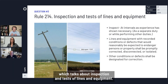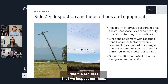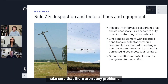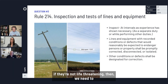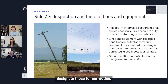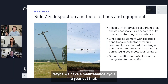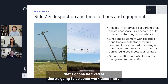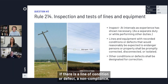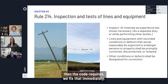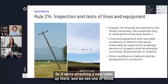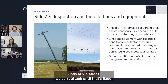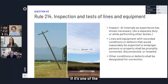The other rule that comes into this a lot is Rule 214, which talks about inspection and tests of lines and equipment. Rule 214 requires we inspect our lines and make sure there aren't any problems. If there are problems, Rule 214 a4 says if they're not life-threatening, we need to designate those for correction — maybe we have a maintenance cycle a year out. But if there is a condition or defect that could endanger life or property, the code requires we fix that immediately. So if we're attaching a new cable and we see one of those violations, we can't attach until that's fixed.